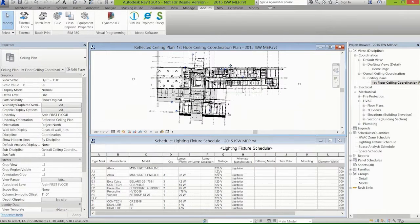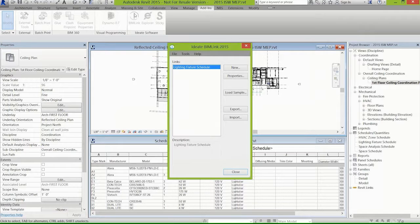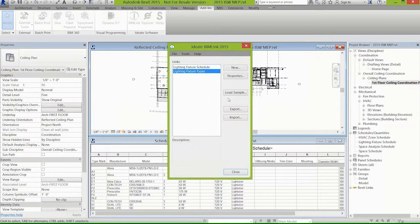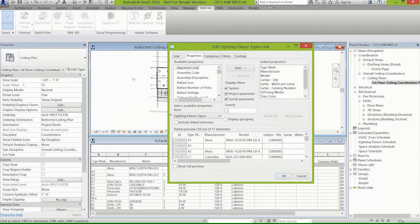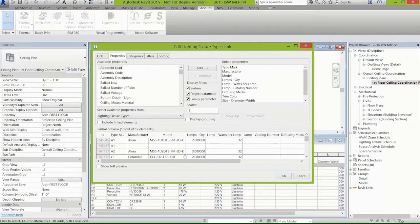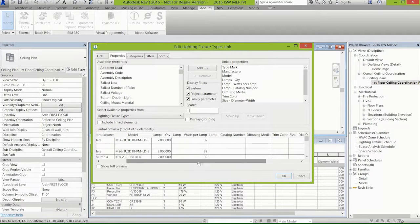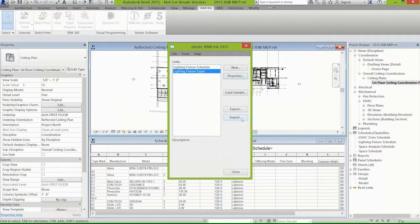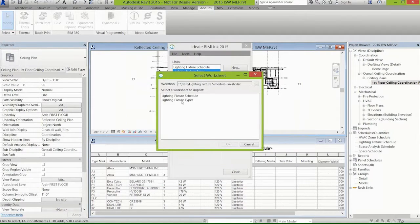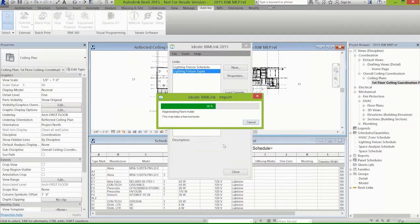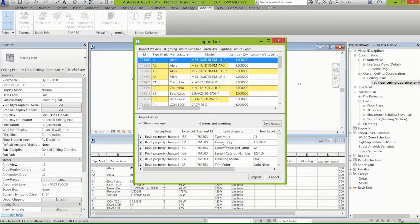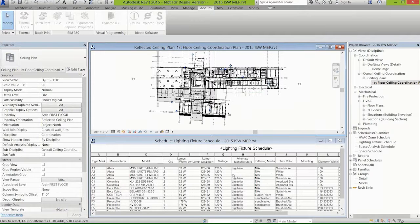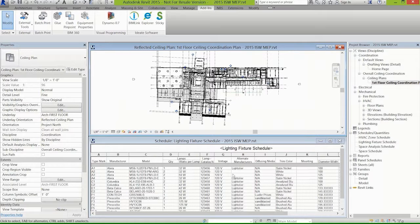Now you may say to yourself, well why wasn't the lamp catalog and the diffusing media and the trim color and the mounting part of your pre-filled information? It's because we separate parameters in Revit based on type and those that are based on instance. We can send them to the same spreadsheet but we're giving them basically two different tabs. We'd have a workbook with a tab that would be the types and then a tab that would also be the instances. We're very logical about categorizing these things. I'm importing the information from Excel and now the rest of the lighting fixture schedule is automatically filled out.